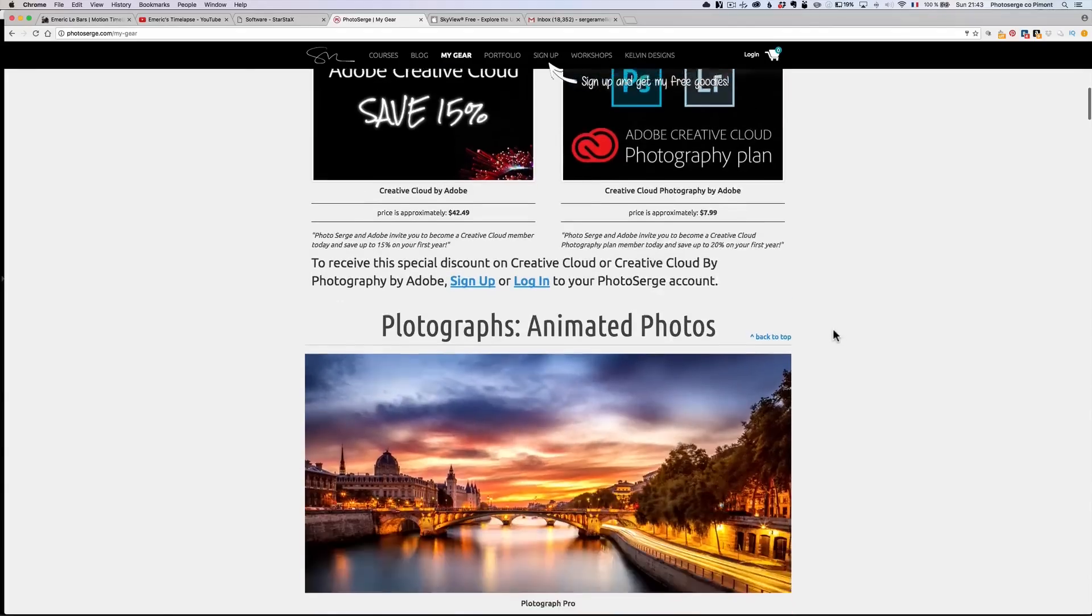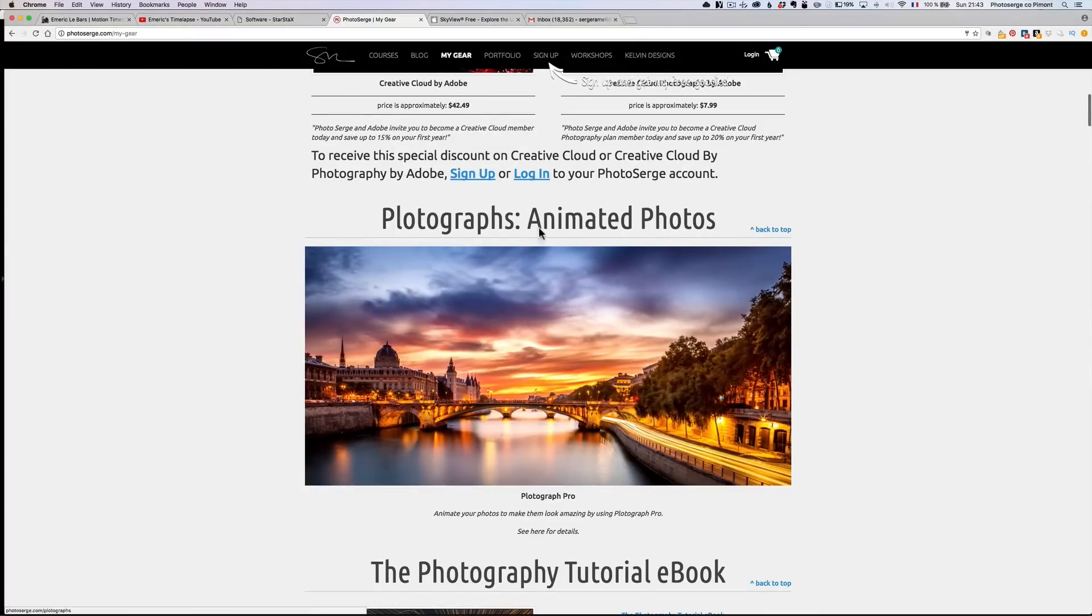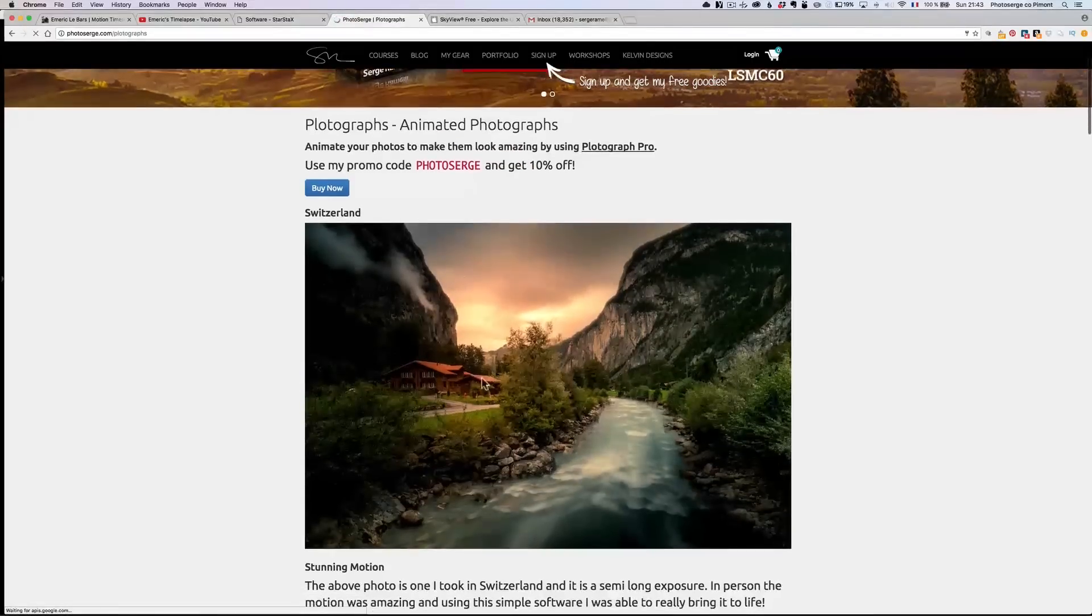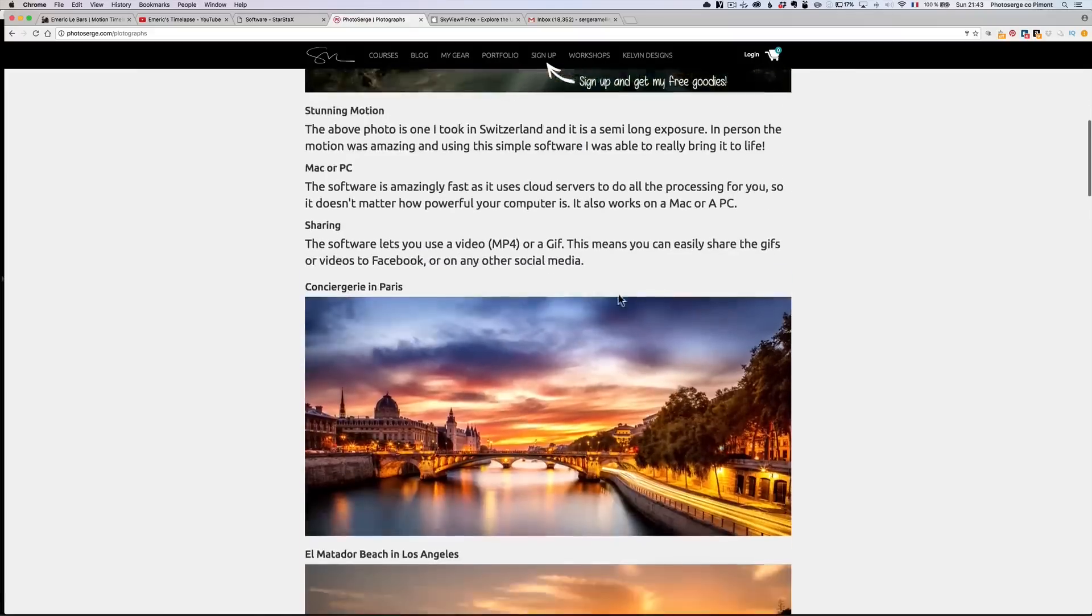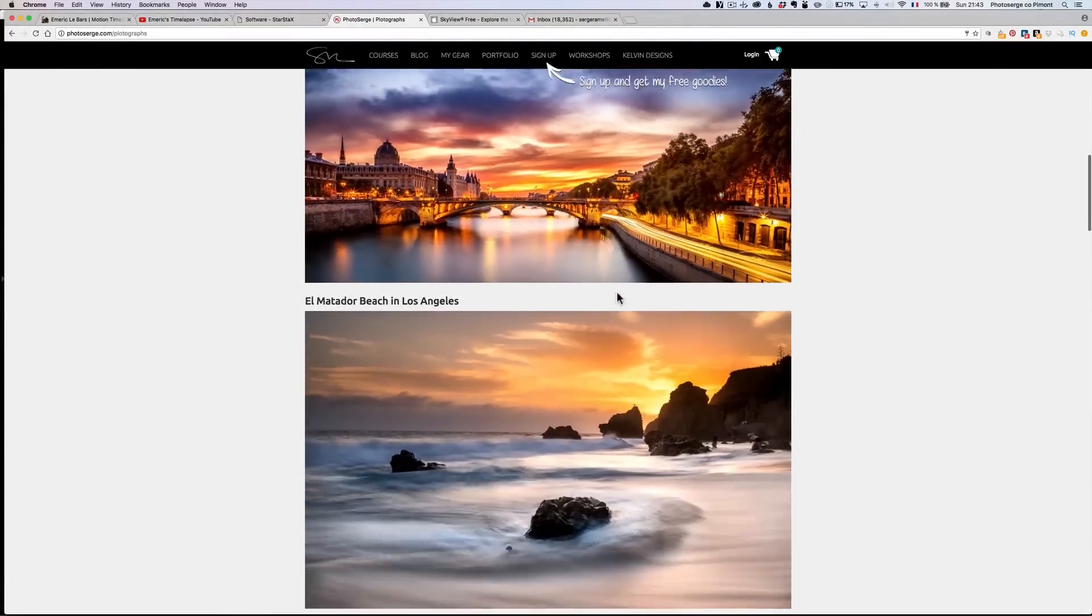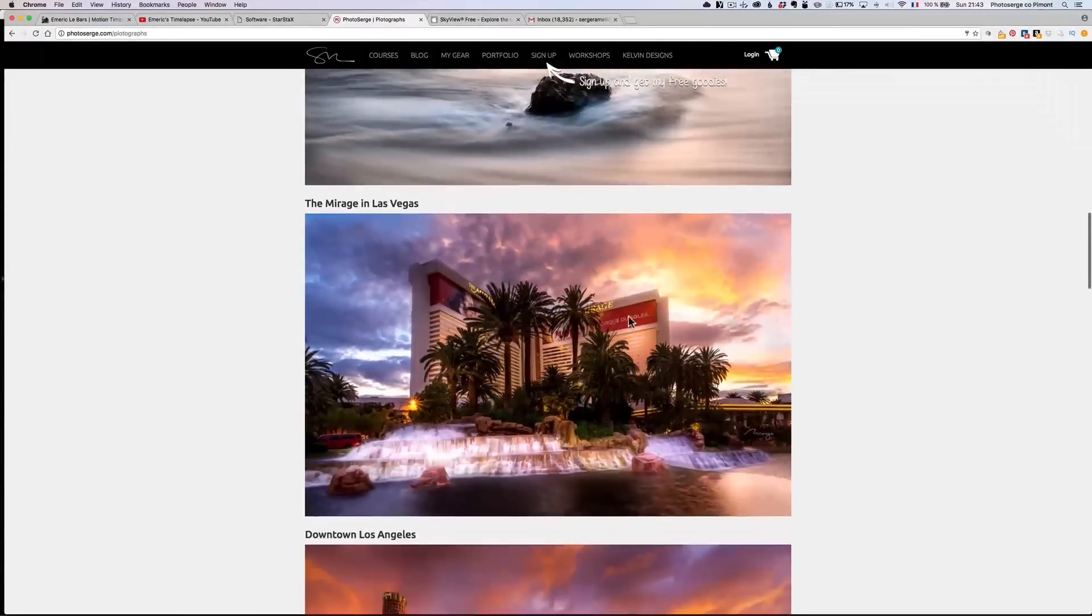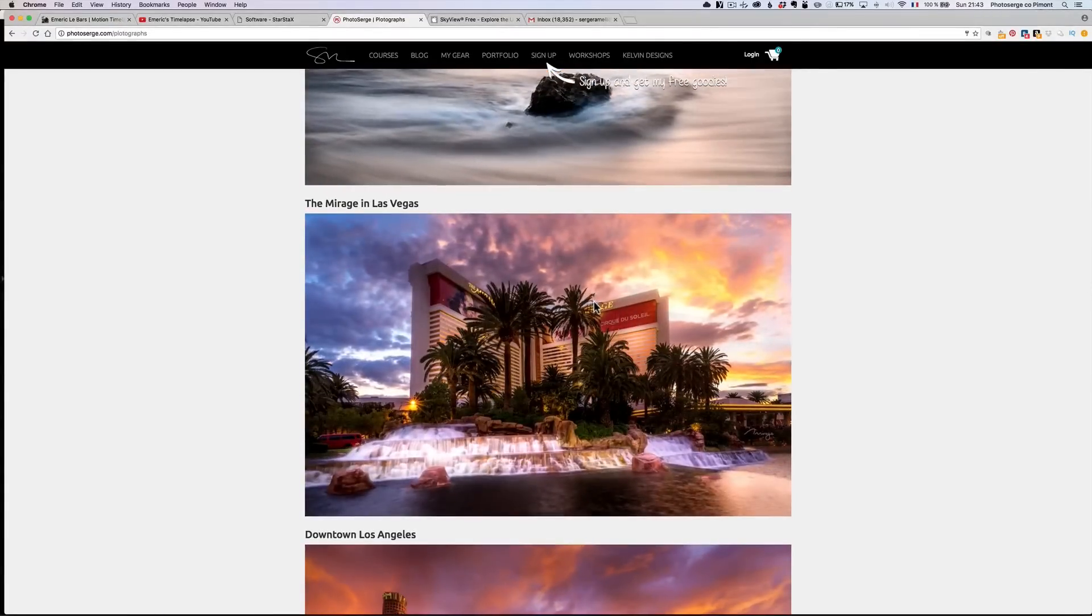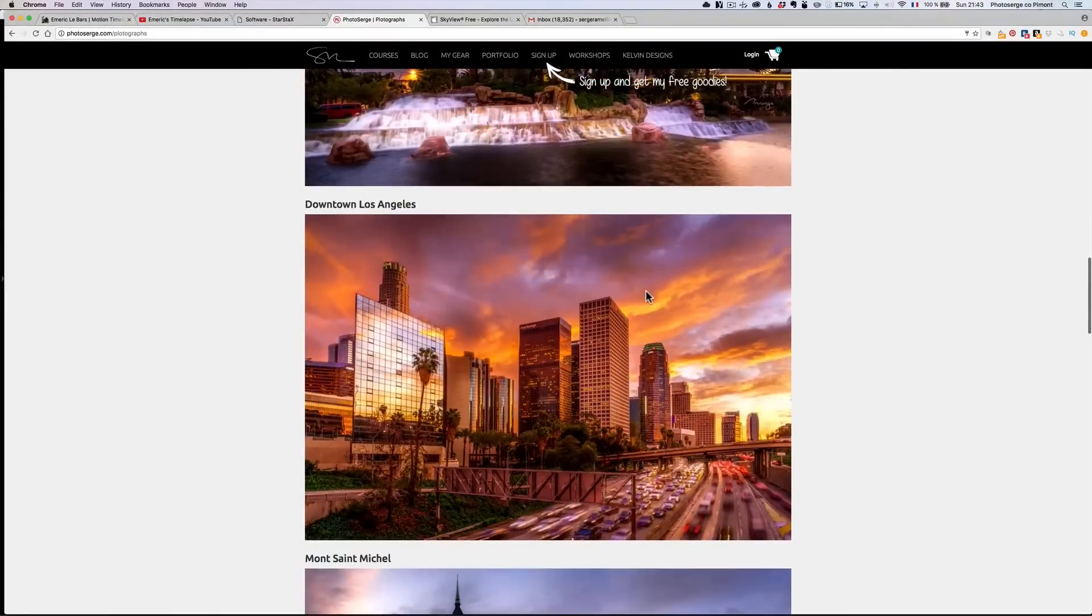Also, one thing I've been using a lot these days is Plotograph animated photos. If you go, it's right below my Adobe ad. If you go on it, I'll show you a whole bunch of animated photos. I'm having such a ball with this. It's a bit of a pricey software, and you can actually get 10% on it from me, but it does an amazing job, it's so easy to use. You can do this in Photoshop or After Effects, but believe me, not as easy as that.